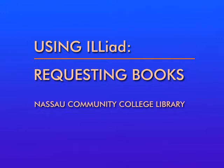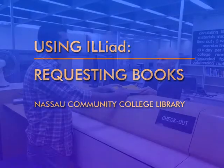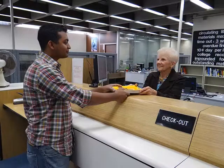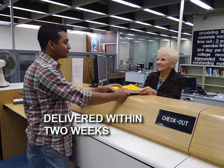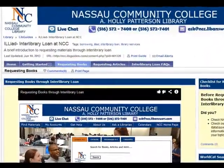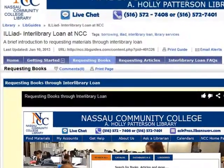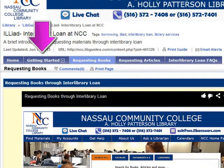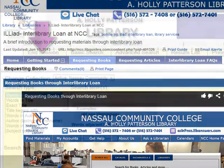This tutorial will show you how to use ILLiad, our interlibrary loan service, to place requests for books and media. It may take up to two weeks to obtain items from another library, but most requests are filled within one week. For information on how to create an ILLiad account, please see our tutorials on getting started.